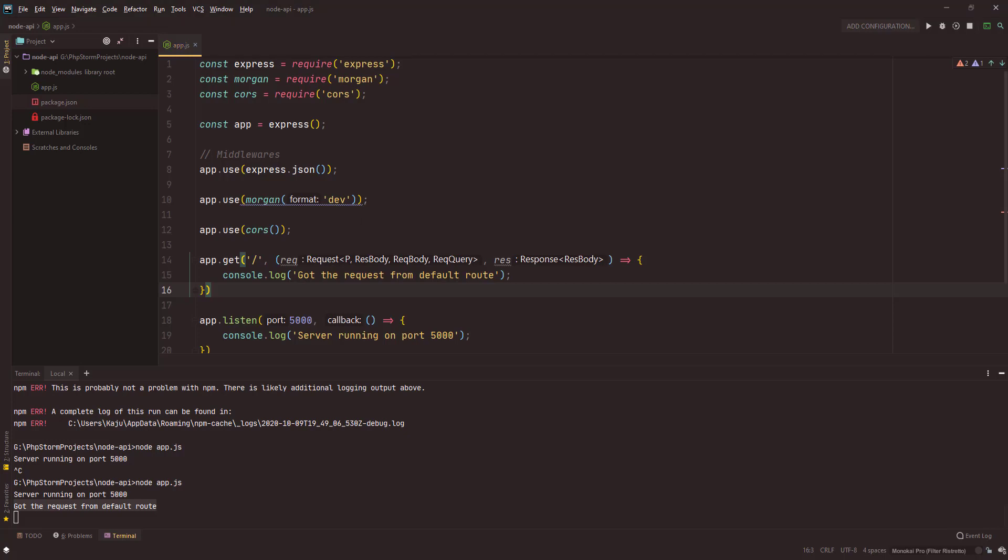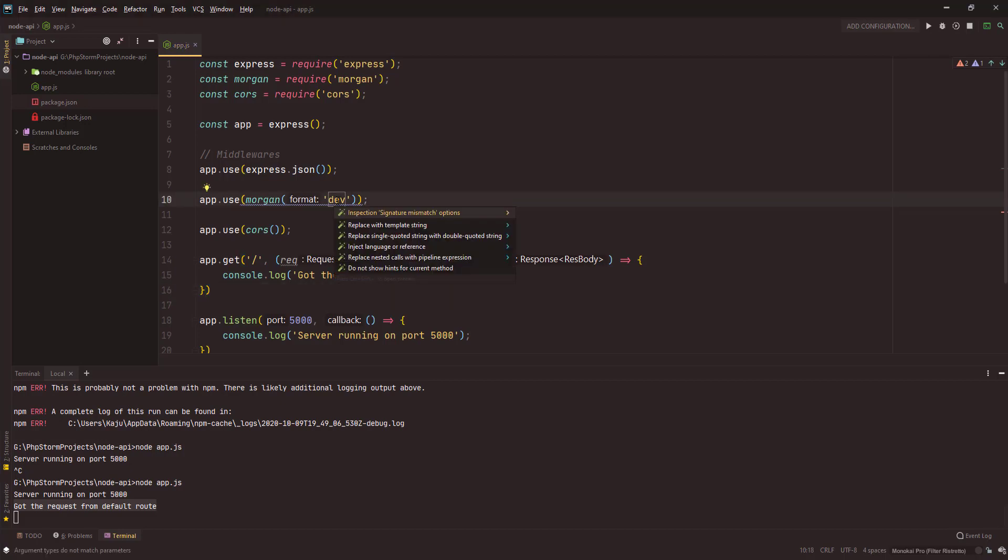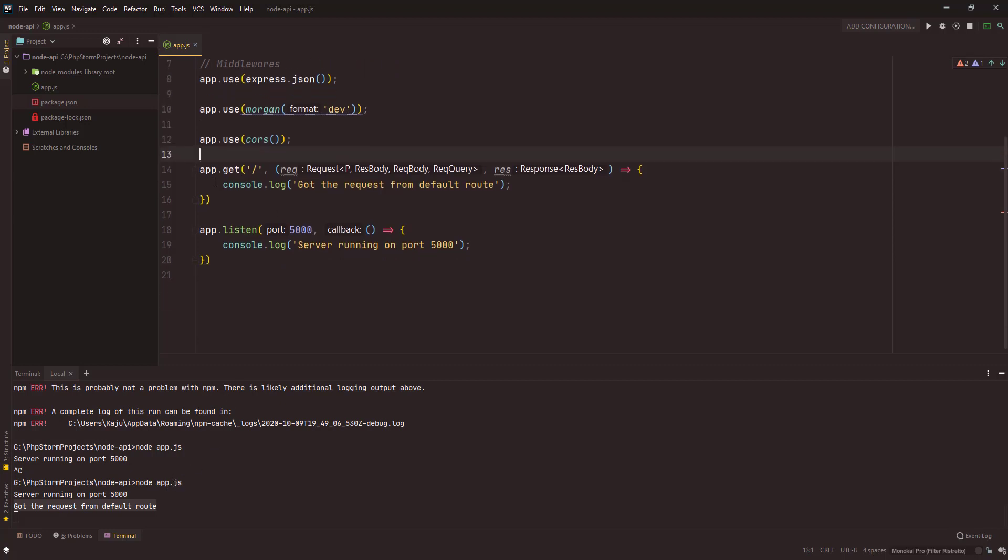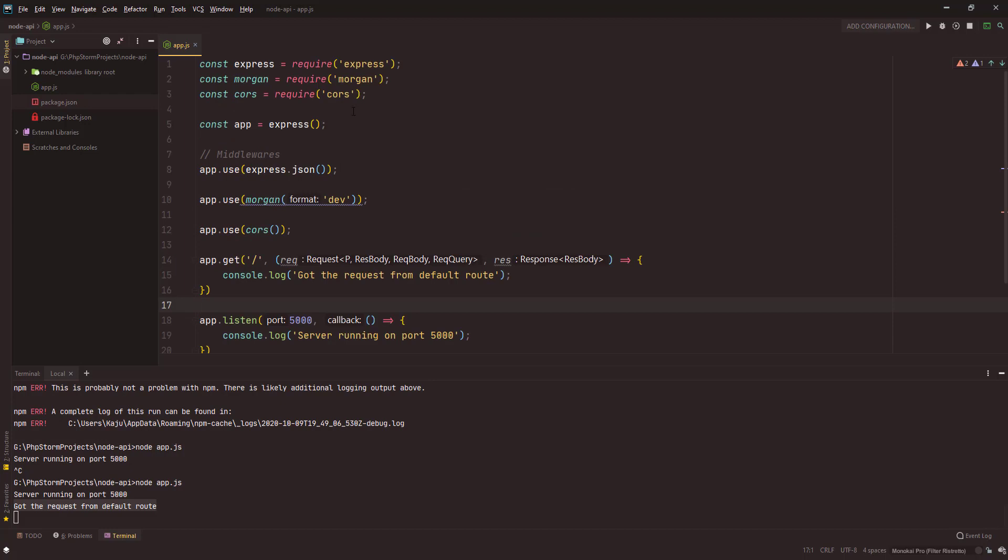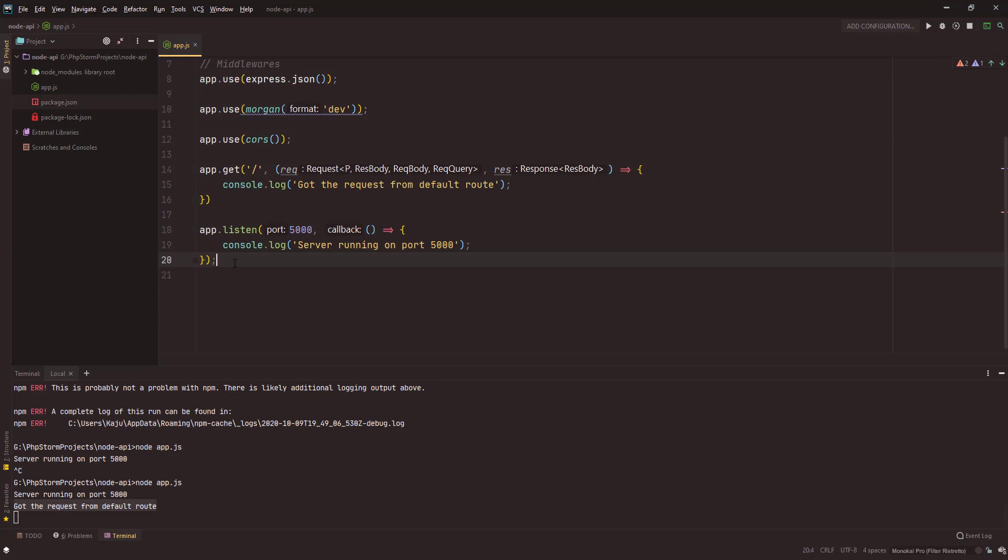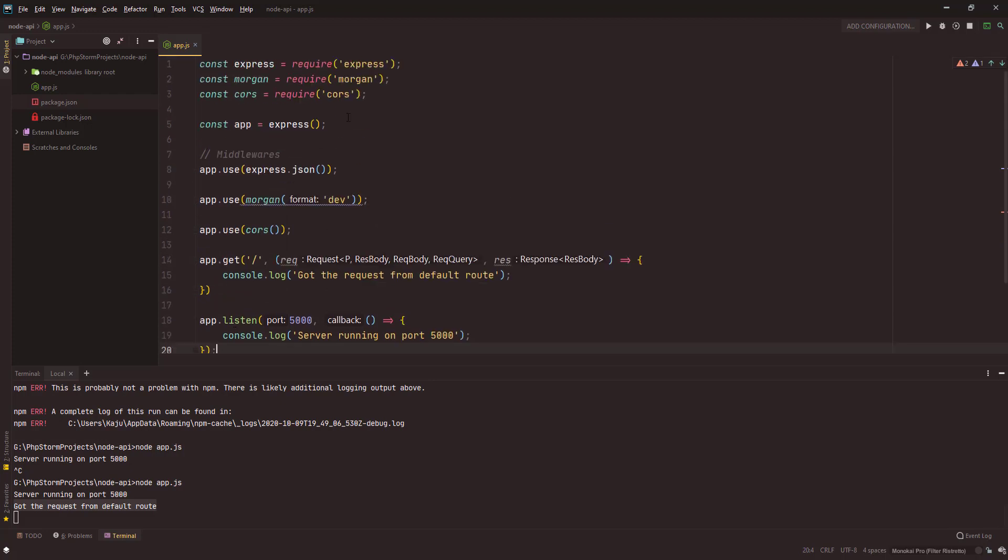But you see that my morgan did not work. Why is it? It should work. My route is working. We'll see that, I will troubleshoot this later. But we have our initial structure created.